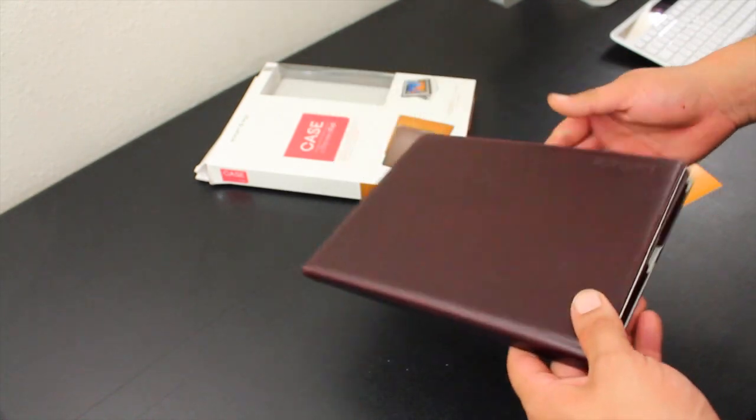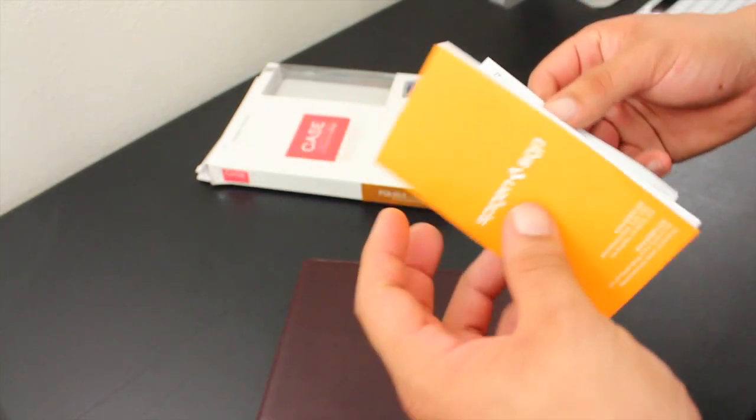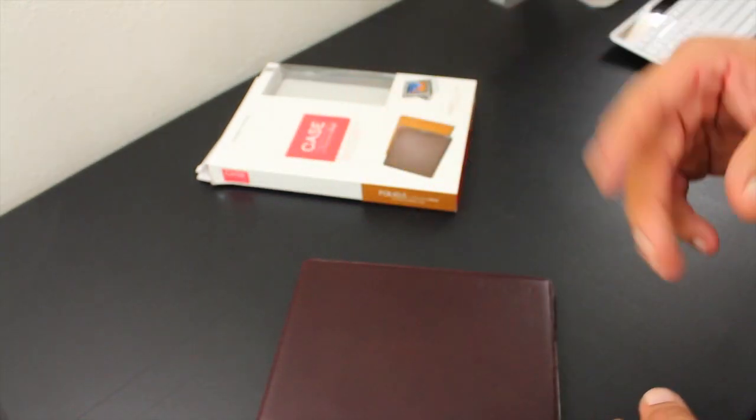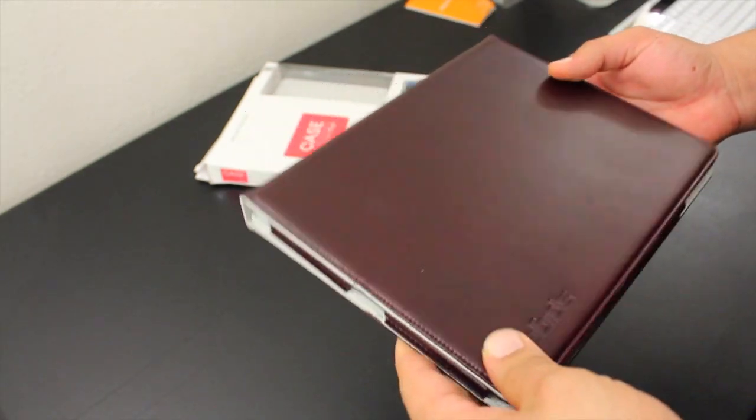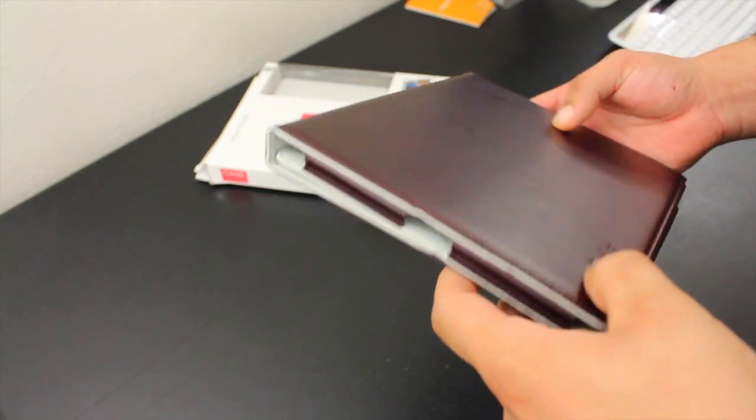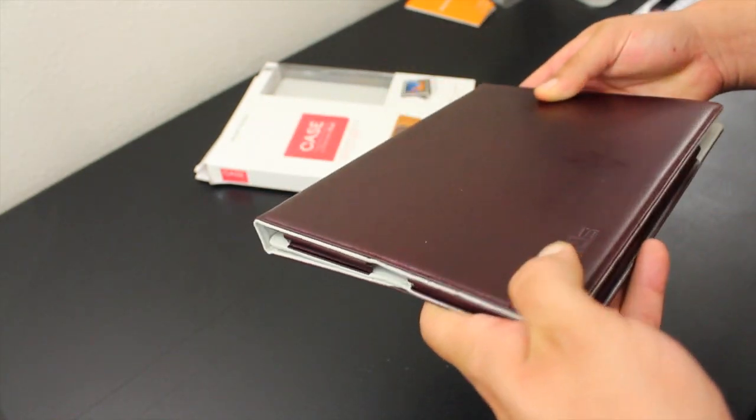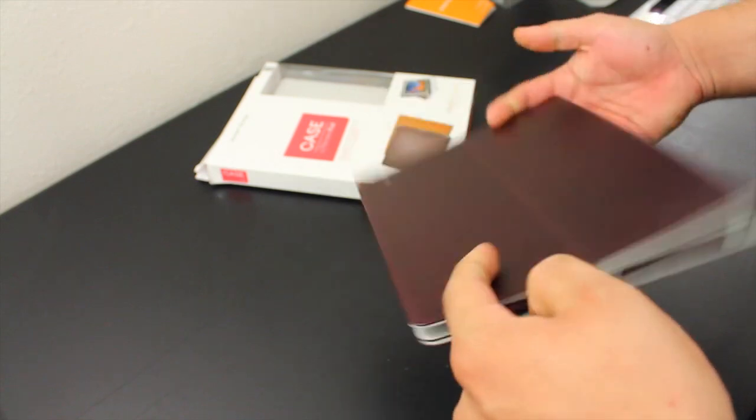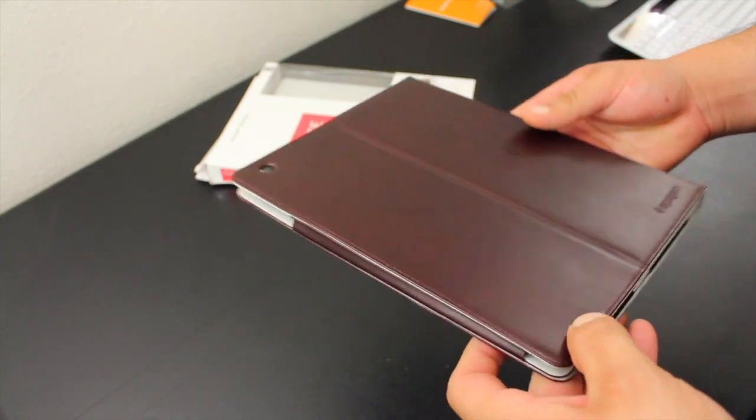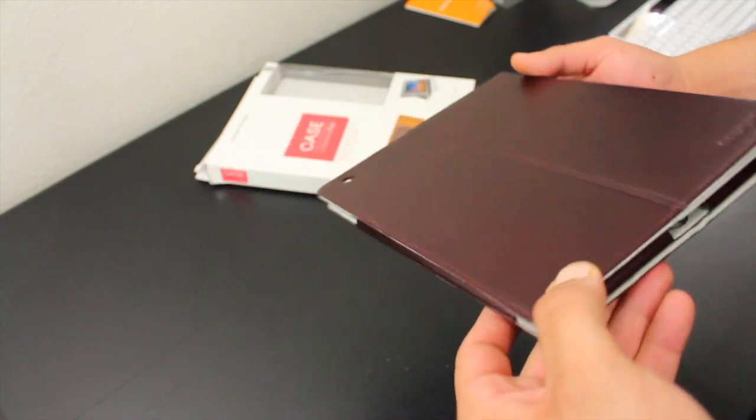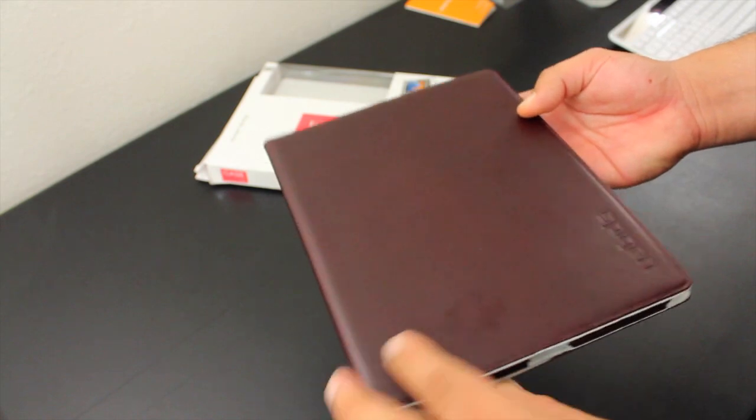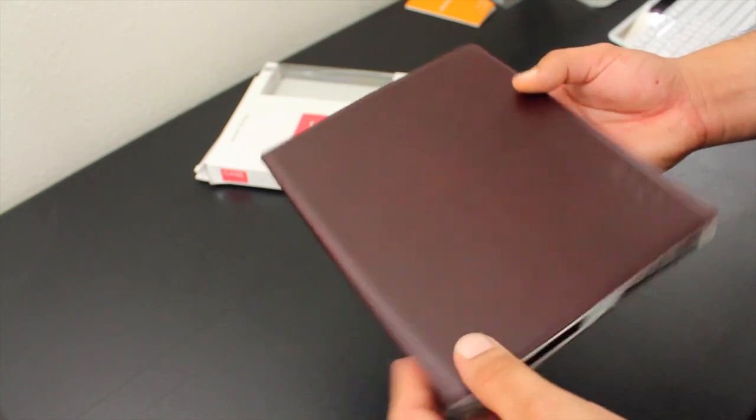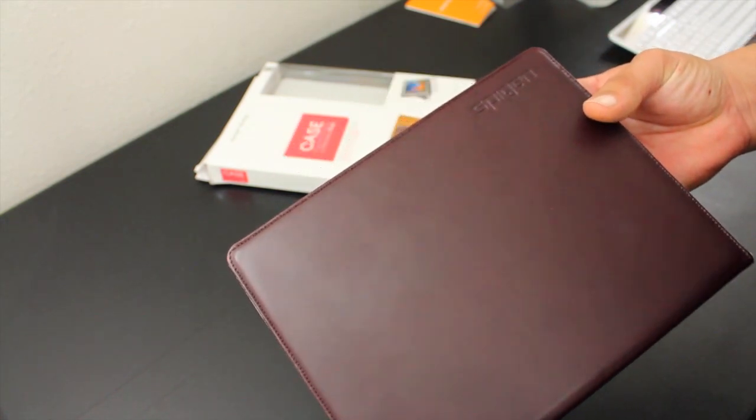Inside the package you get the case and a brochure of other SGP products. Here we have the case up close. It's made out of genuine leather material. The color of this particular case is dark brown and it has a soft feel to the exterior.